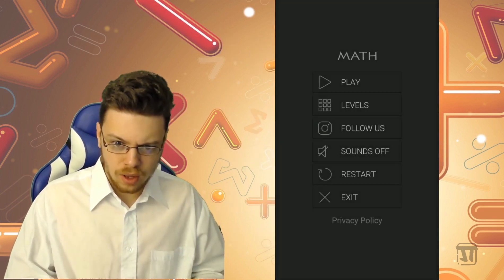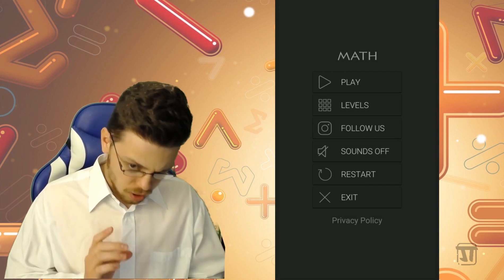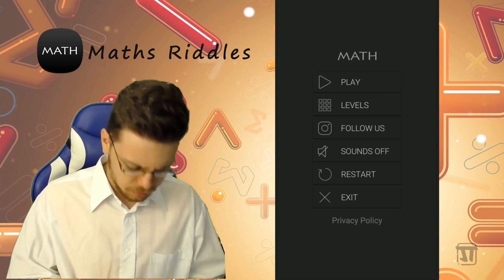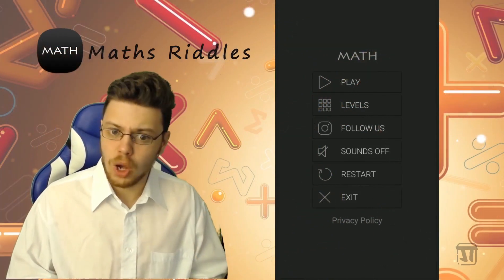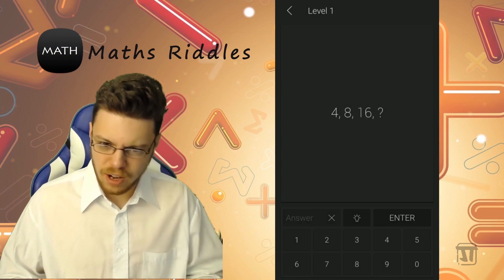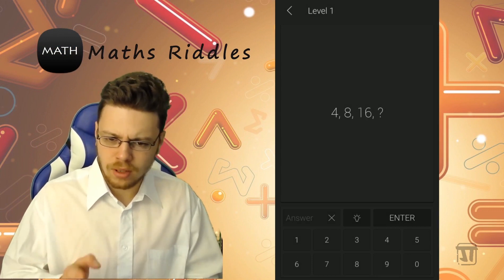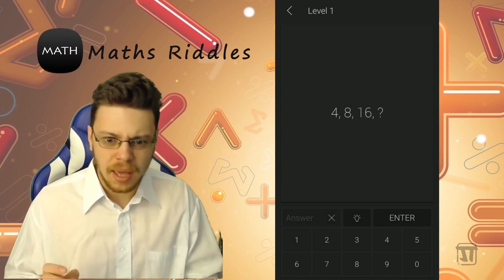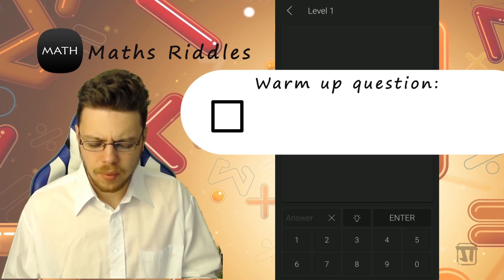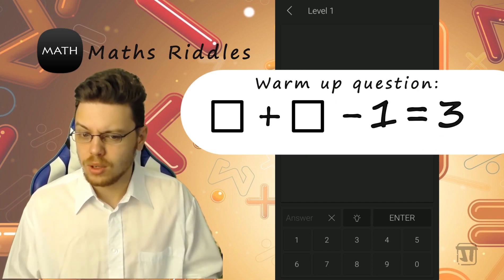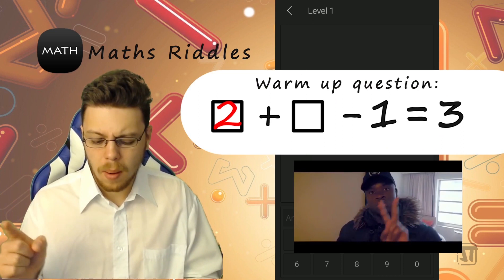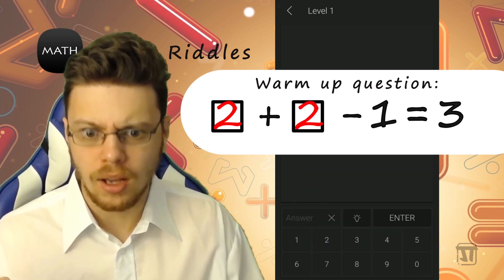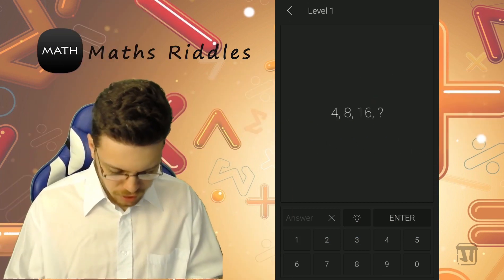I'm reviewing this interesting Maths app game. It's called Matz Riddles. Let's open the app. You make your way from level 1 to the end level, which I don't know because I did not design this game. So what's a square plus a square minus 1 equals 3? That answer will be 2 plus 2 minus 1 equals 3. Quick Maths!